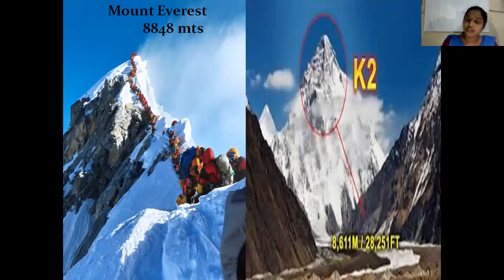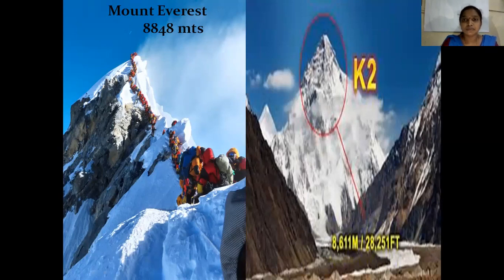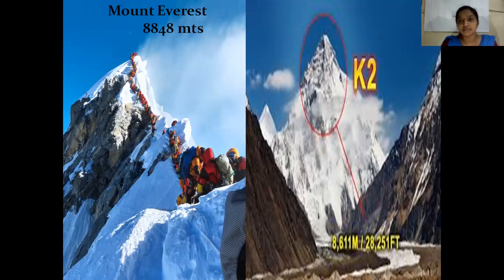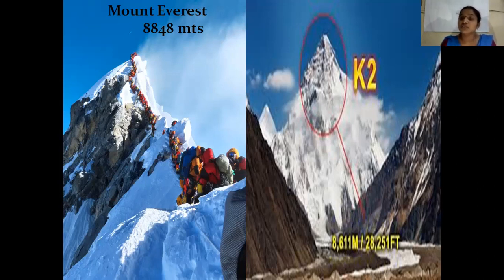The second highest mountain in the northern mountains is Mount K2, also known as Godwin-Austin. Mount Everest is the highest mountain in the world, but Mount K2 is the second highest in the world — however, it is the highest mountain in India. Mount Everest is located in Nepal, whereas Mount K2 is located in Jammu Kashmir. Its height is 8,611 meters.